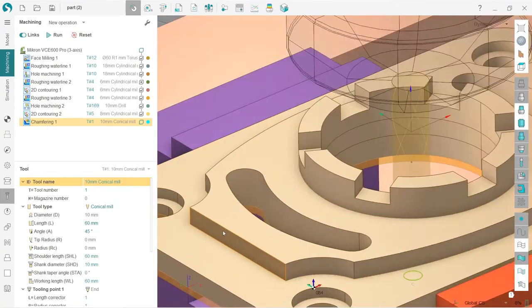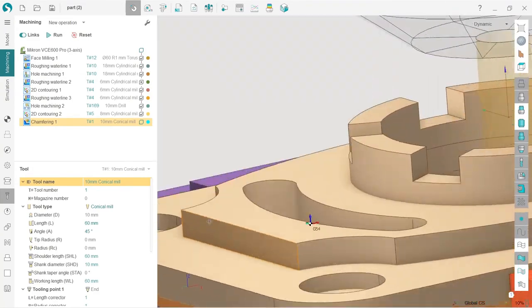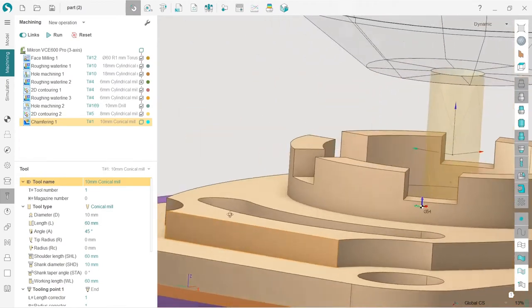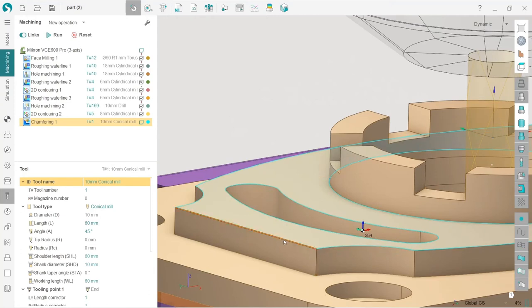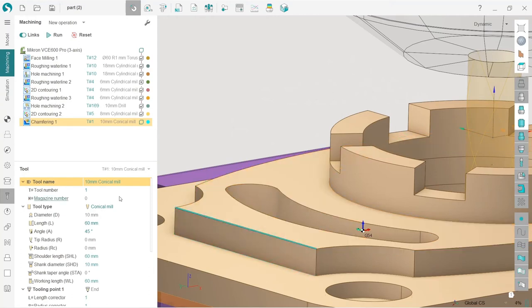So in order to make chamfer machining, I can see that my model does not have chamfer. So I cannot select any surface and tell SprutCAM these are the chamfers, I can only select edges.